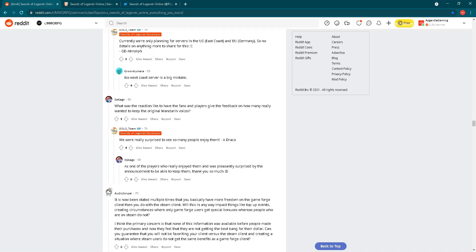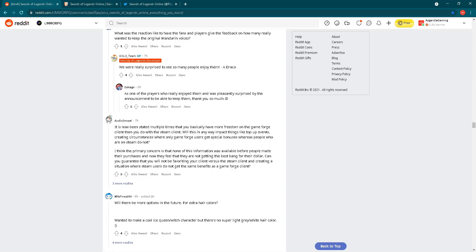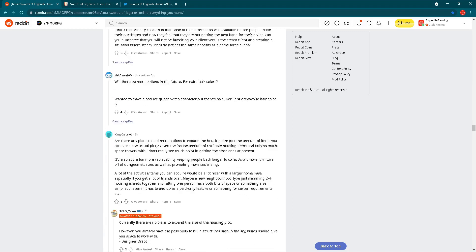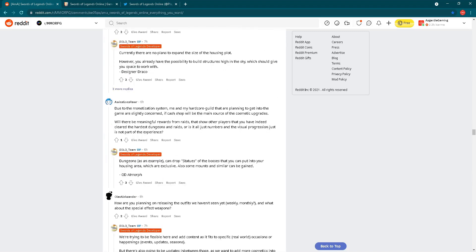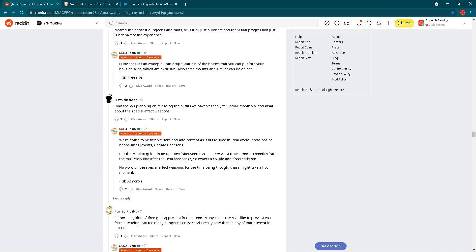What was the reaction like to have the fans and players give feedback on how many really wanted to keep the original Mandarin voices? We were really surprised to see how many people enjoyed them. Yeah, that's true. I have to confirm that. This is also interesting to see. Let's check further some interesting questions. How are you planning on releasing the outfits we haven't seen yet? Weekly, monthly, and what about special effect weapons? We are trying to be flexible here and add content as it fits to specific real world occasions or happenings, events, update seasons. We have seen a similar answer to that similar question before. There's also going to be updates in between those as we want to add more cosmetics into the mall early on after beta feedback. So expect a couple additions early on. No word on the special effect weapons for the time being. This might take a hot moment.